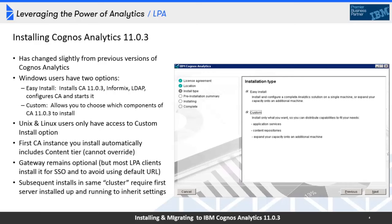When you install with the easy install, the legacy components — Analysis Studio, Query Studio, Cognos Workspace, Event Studio, and package-based drill-throughs — are disabled by default. With the custom install, those tools are enabled by default. People are often confused about what disabled and enabled means, so let me show you what that means with an example.